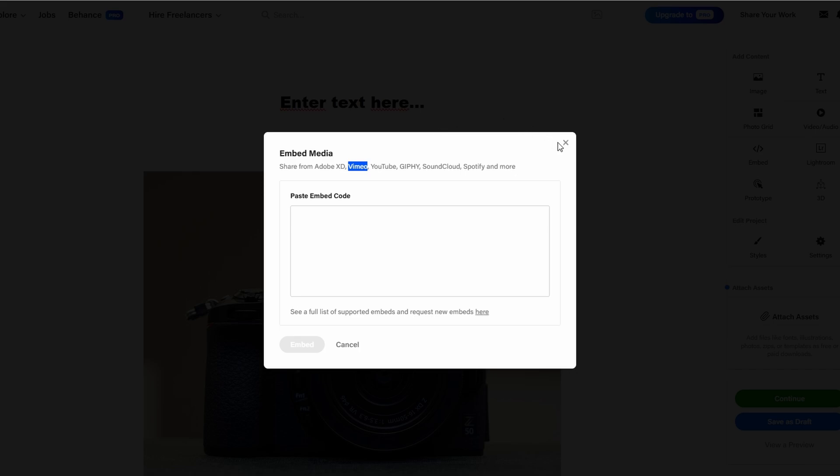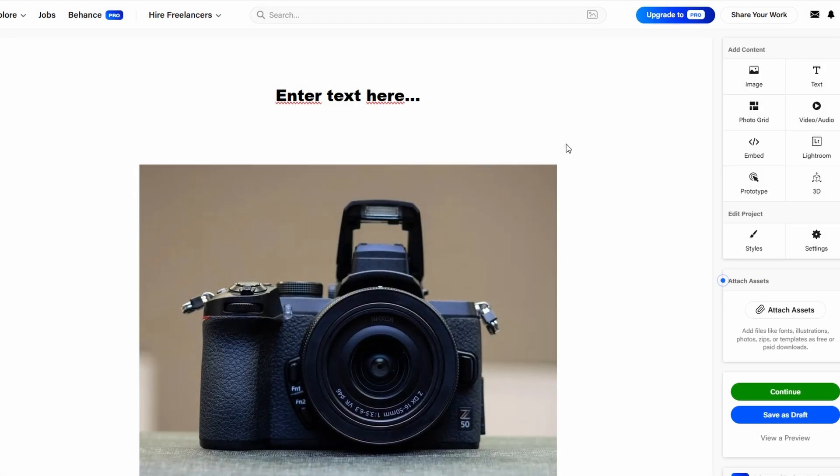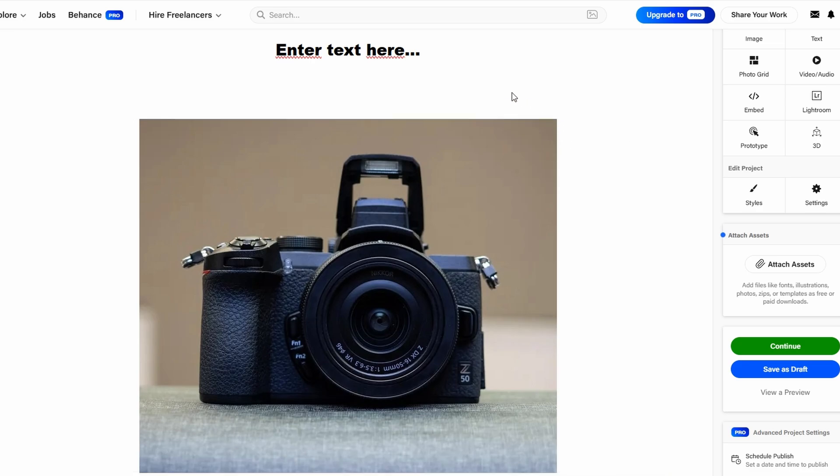Once you've added all your content, it's time to fine-tune the overall appearance and layout of your portfolio to ensure it aligns with your personal style and the message you want to convey. Customizing the look and feel is a crucial step as it helps make your project stand out and provides a more engaging user experience.